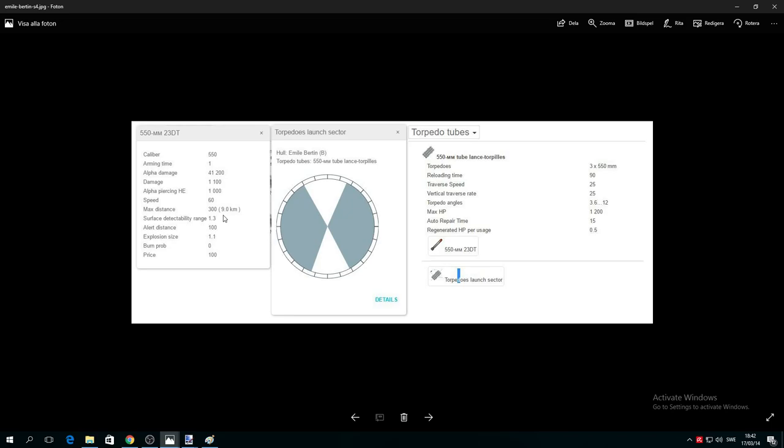You have faster speed and range than some Japanese destroyers, so ridiculously good. The angles are kind of good because when you're sailing away you can send your torps. You can send torps even if you're chasing or attacking a battleship. Maximum damage around 14-15,000 each torpedo.